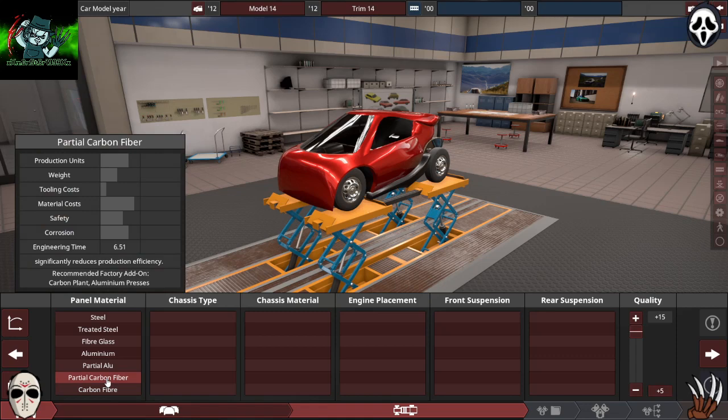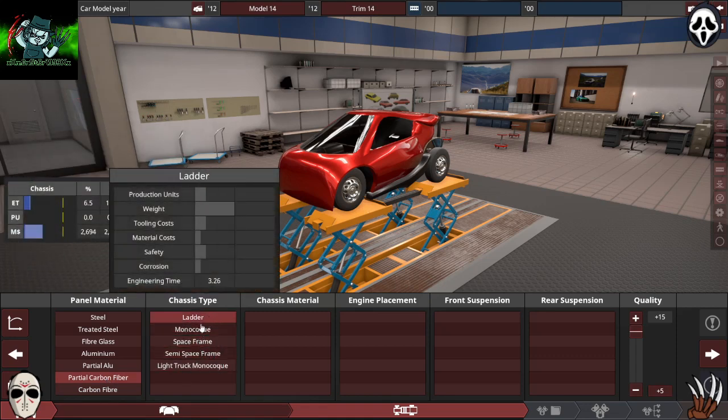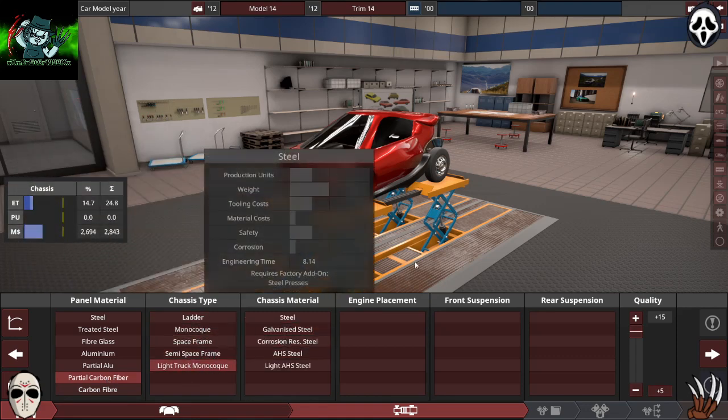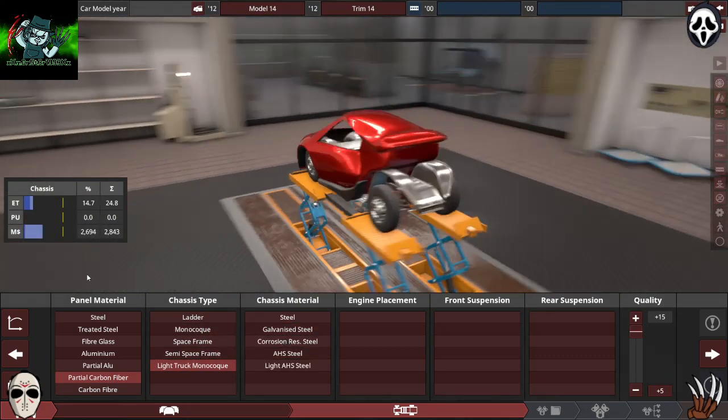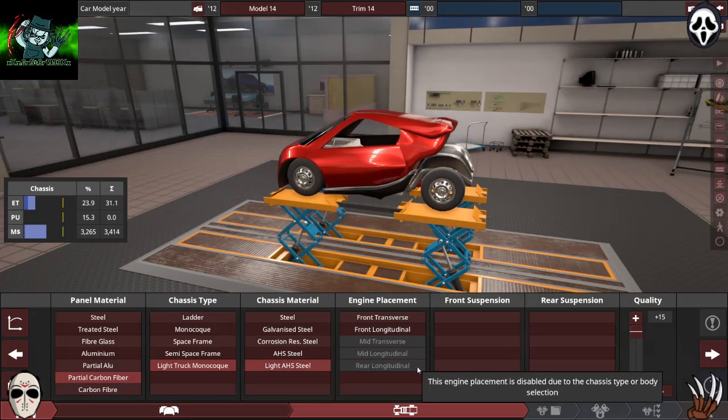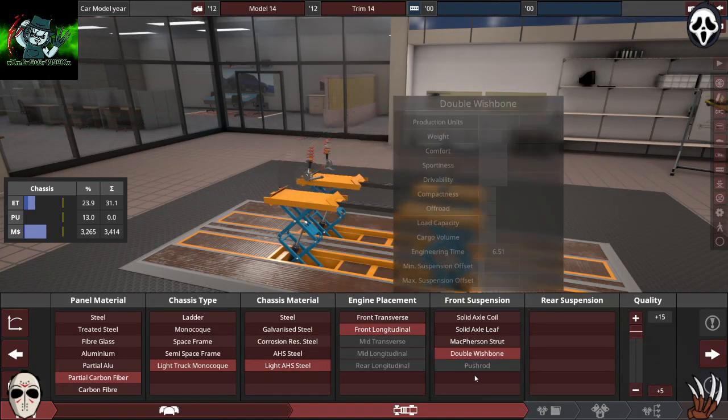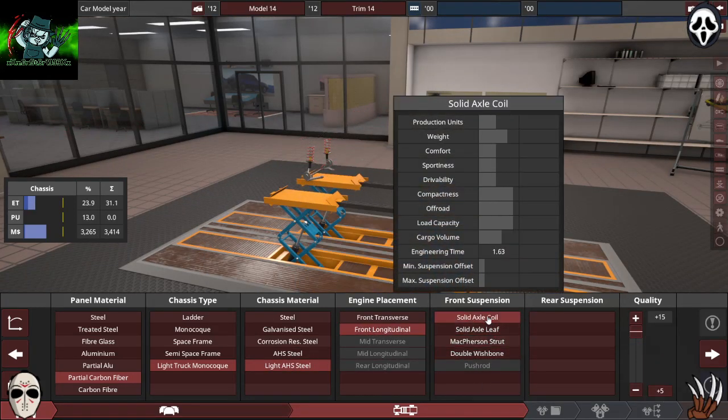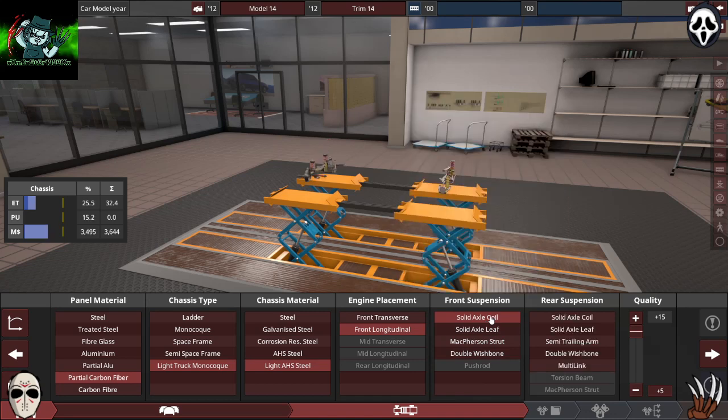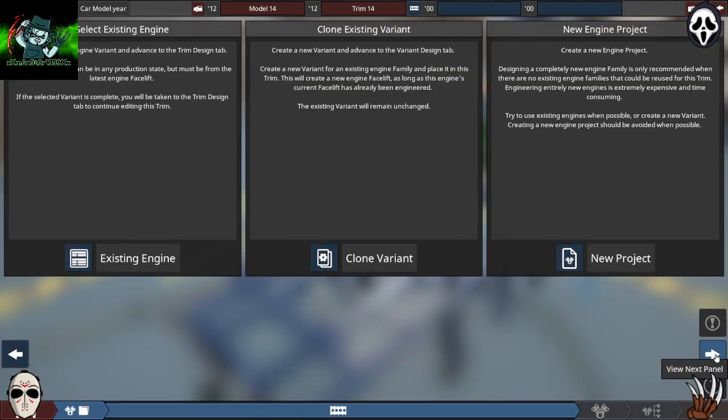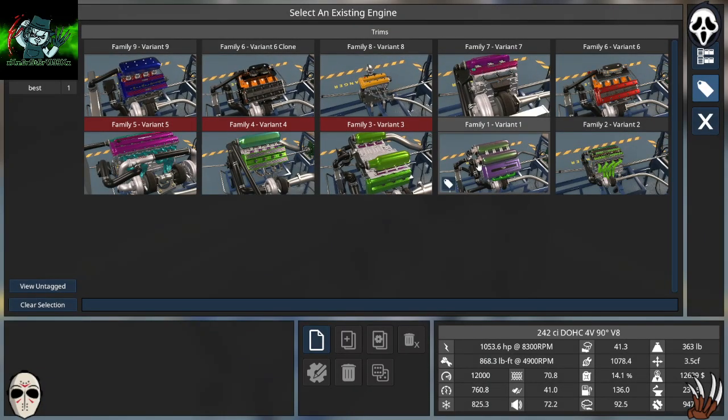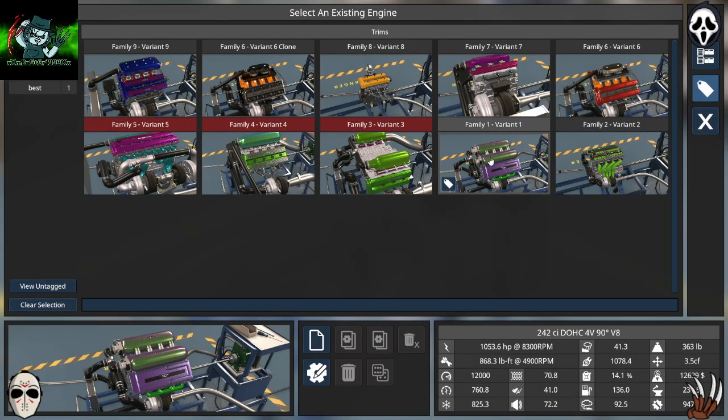So I'm going to do partial carbon fiber. I'll do the light truck frame, light, do the front longitudinal, coil for both front and rear, quality up all the way. Now I was taking a look at my engines. I want good for speed, so I want to actually do this engine right here.